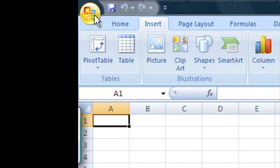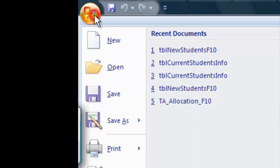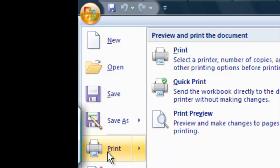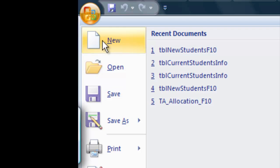If we go up to the home button, here's where we can accomplish many things like saving our workbook. We can print from here or make a new one like we've just done.